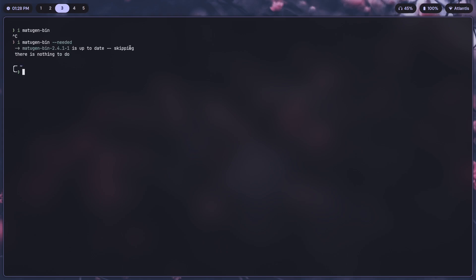It's already up to date so it's skipping it. The dash dash needed flag in Pacman checks whether the package is installed. If it is, it's just going to leave it be and skip it. This IE thing that I've got is an alias, so IE actually stands for yay dash S.